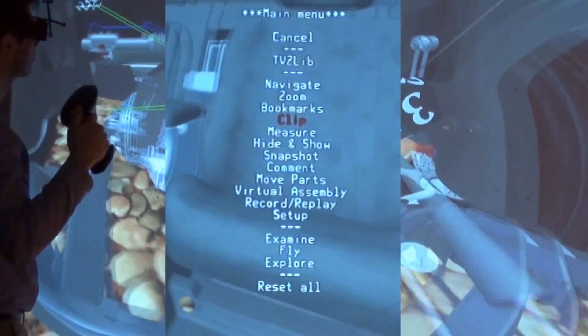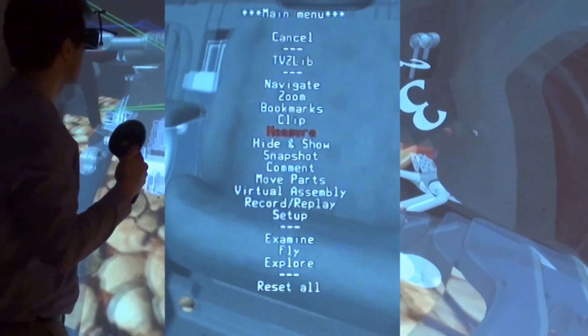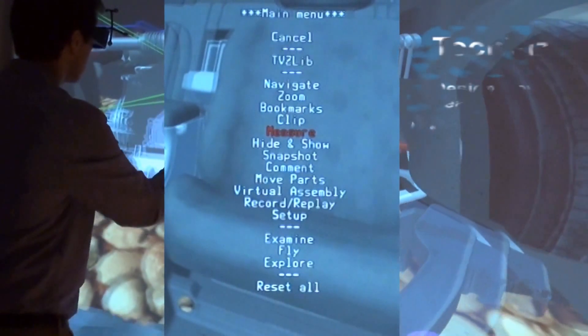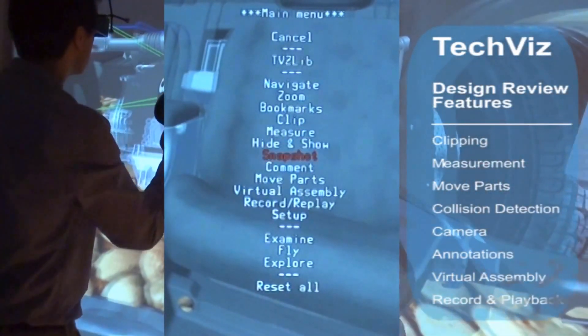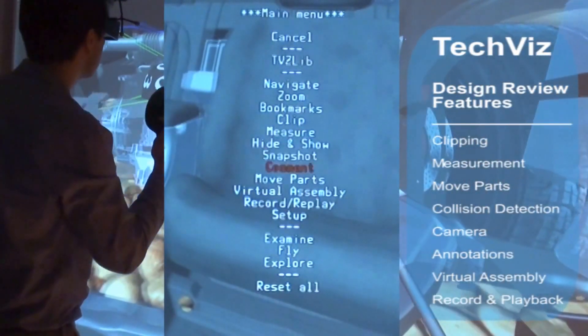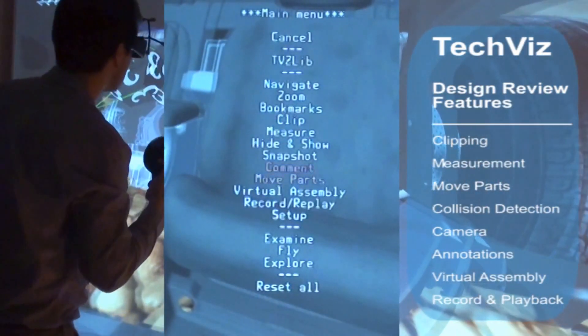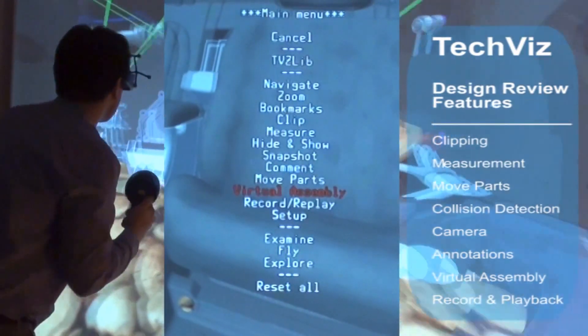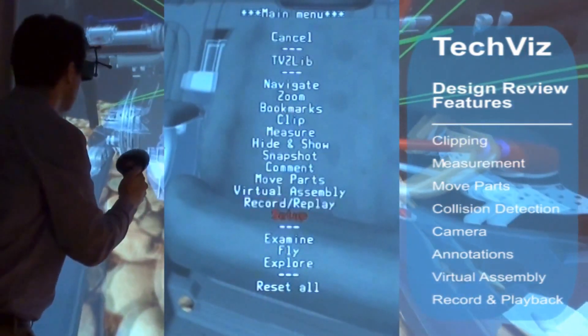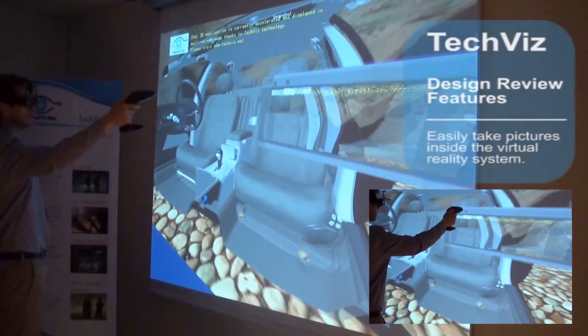The menu gives access to TechViz functions: clipping, measurements, selecting parts, camera, etc. You use the camera, for instance, if you want to take snapshots.